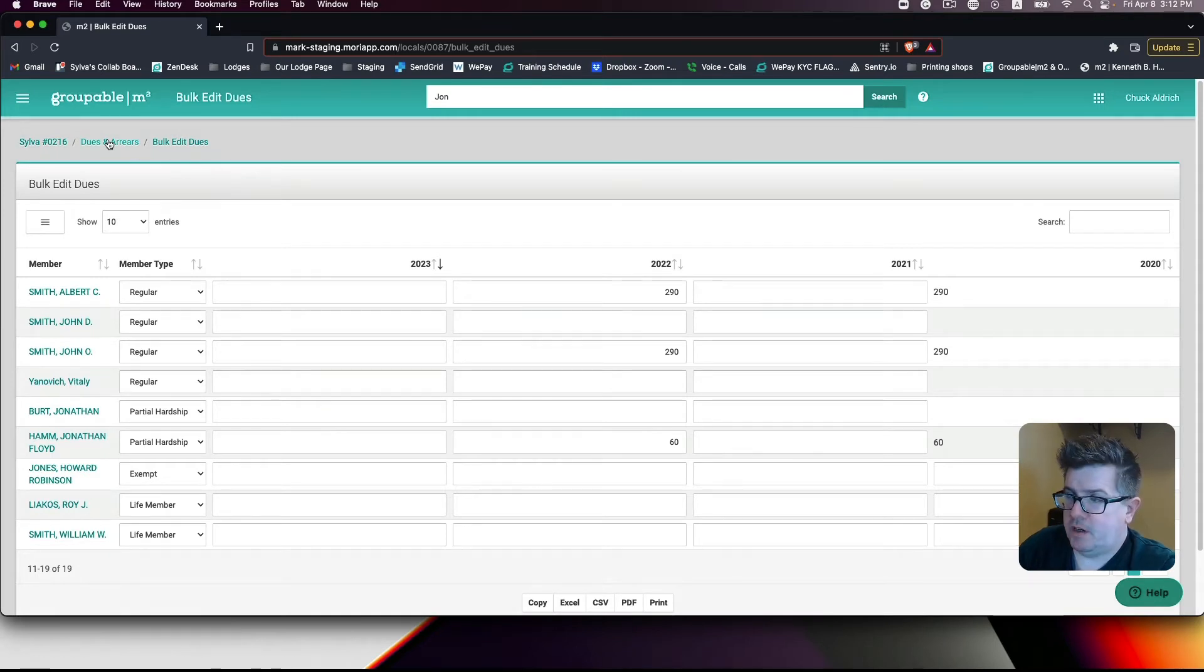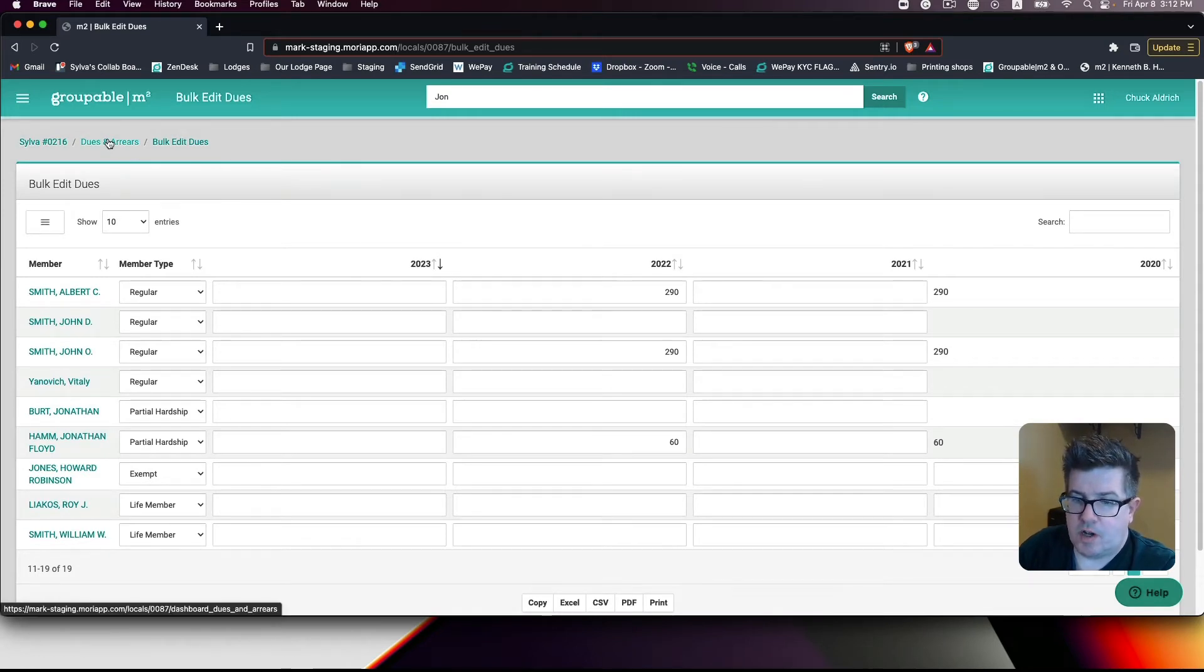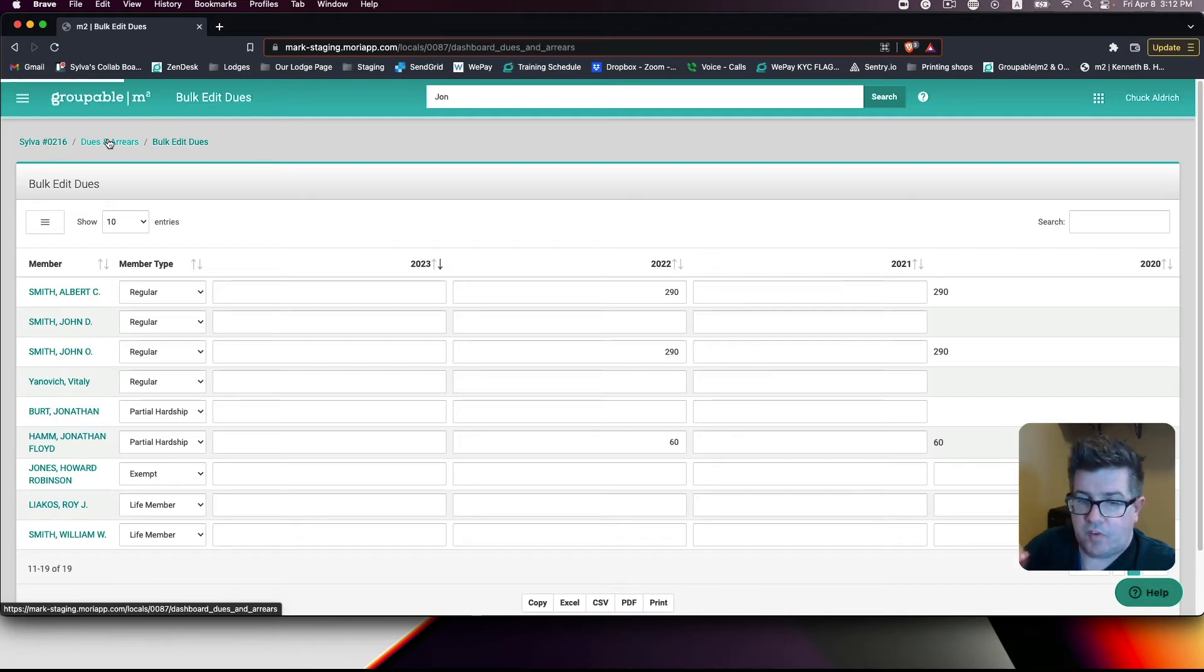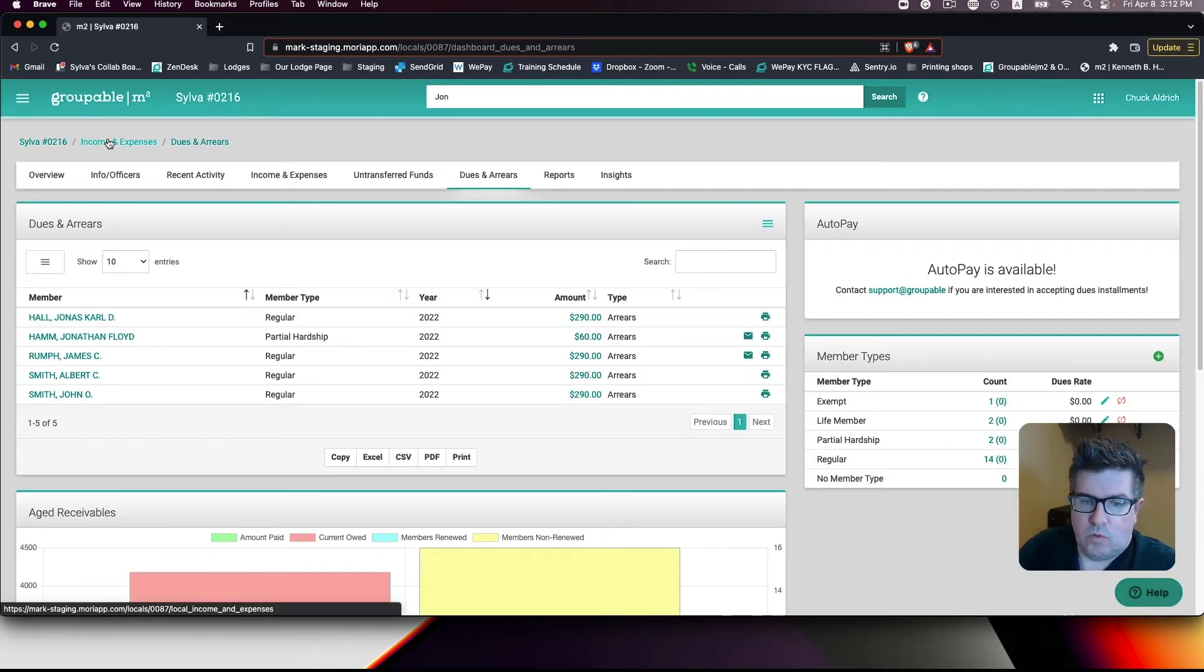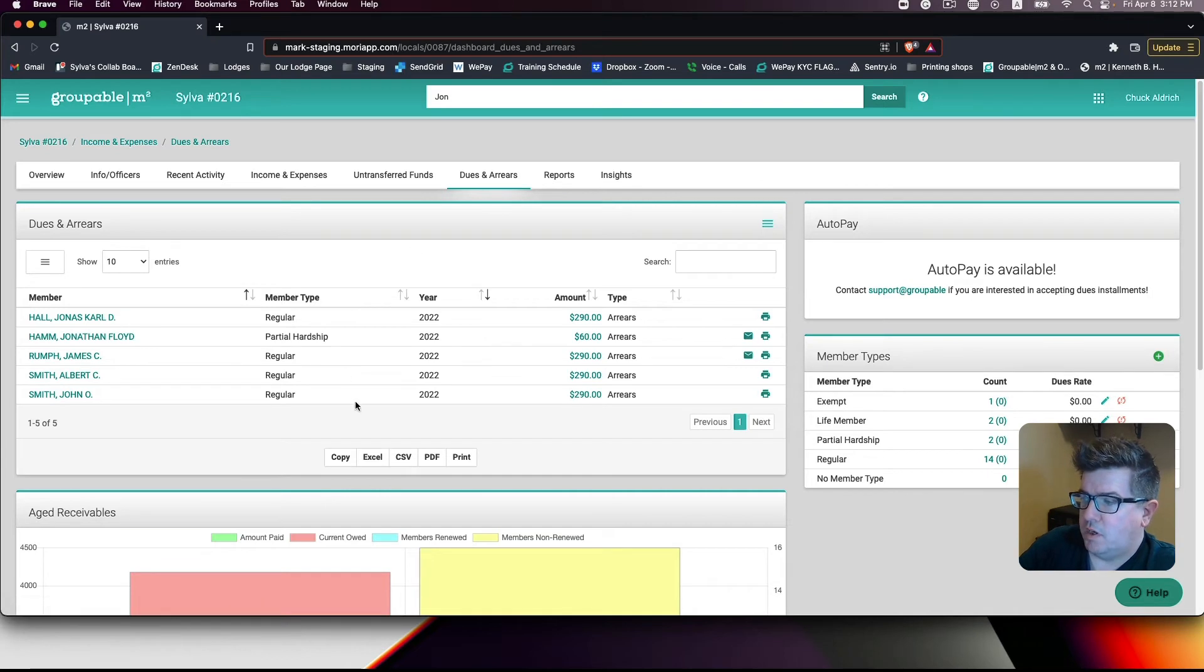Once completed, you will want to follow the breadcrumbs back to the dues and arrears screen. On this screen, we now see no 2023 dues owed.